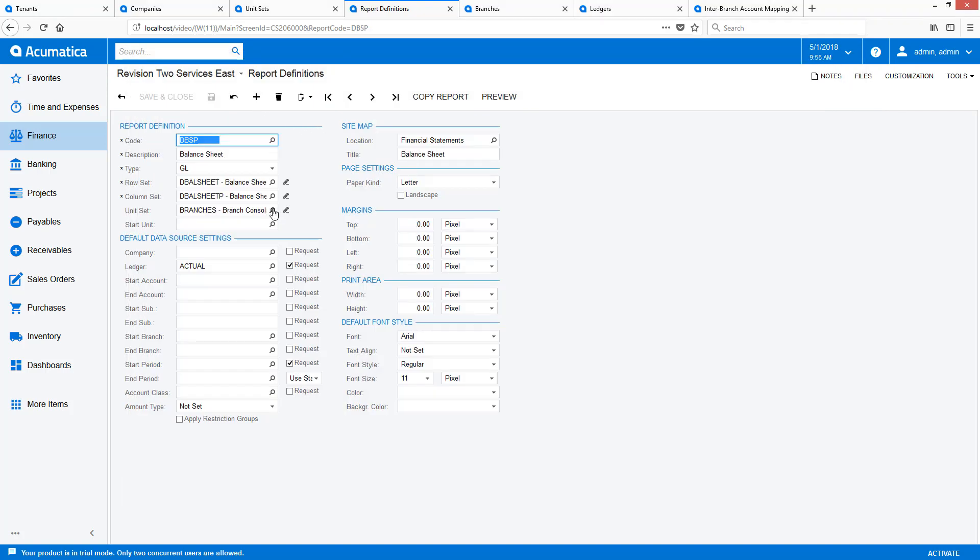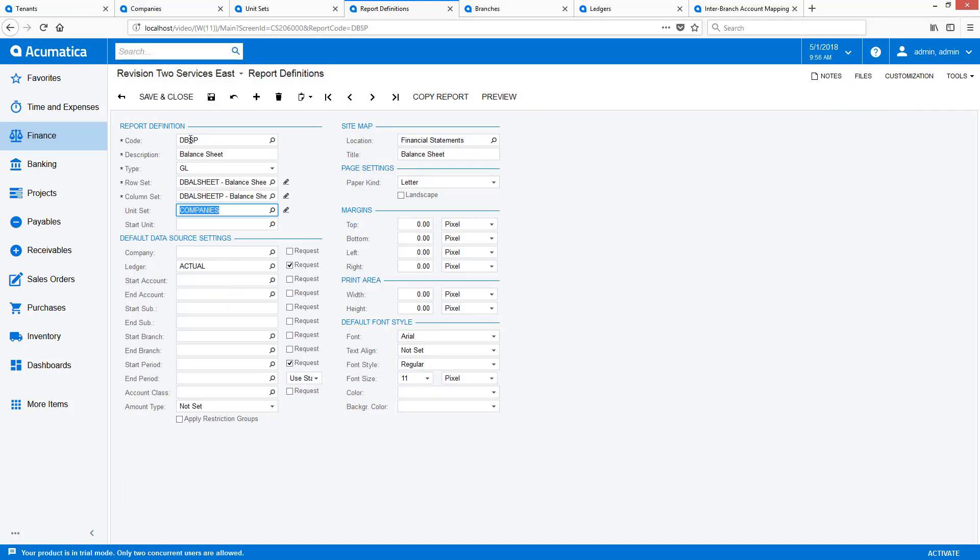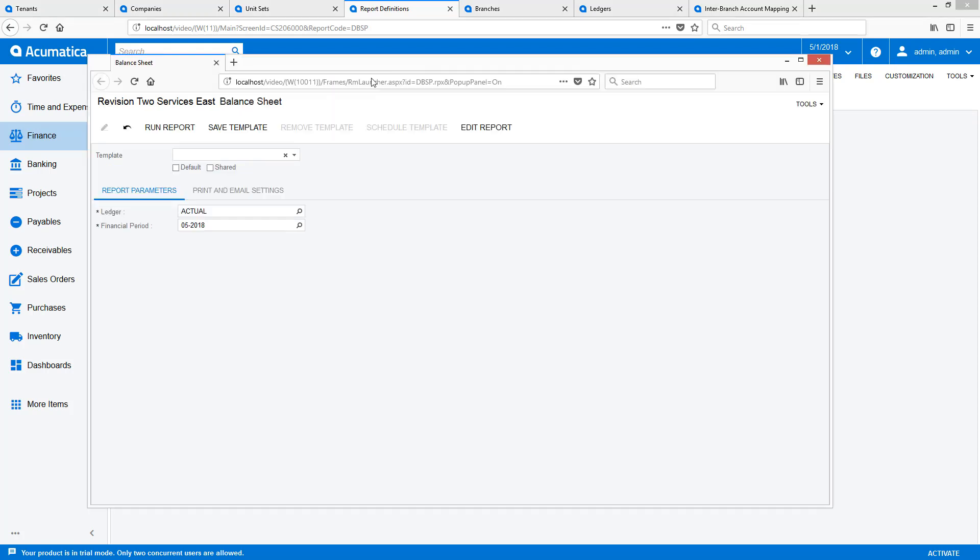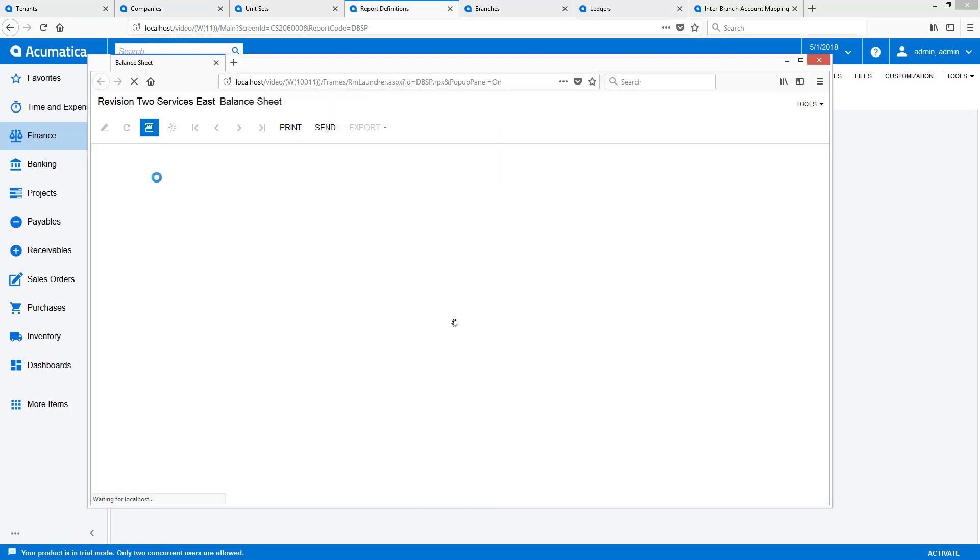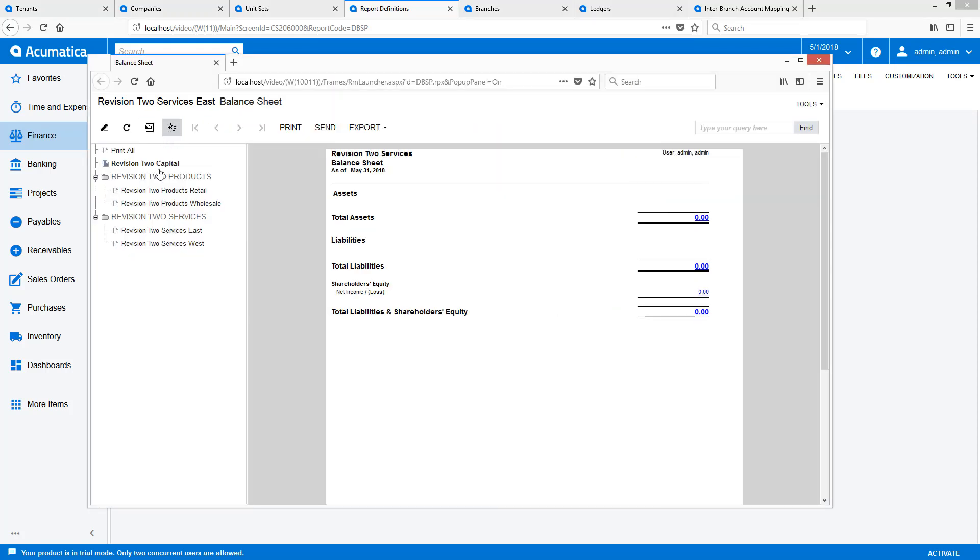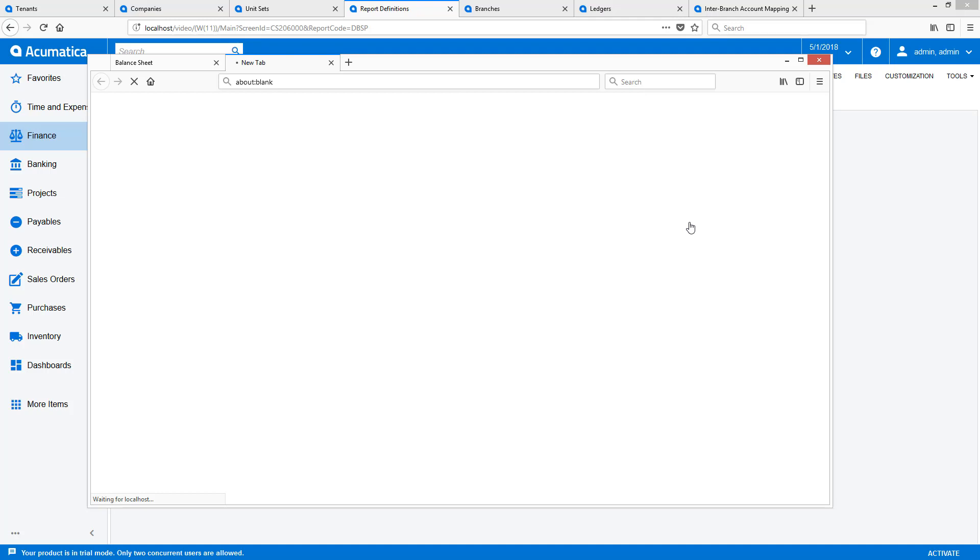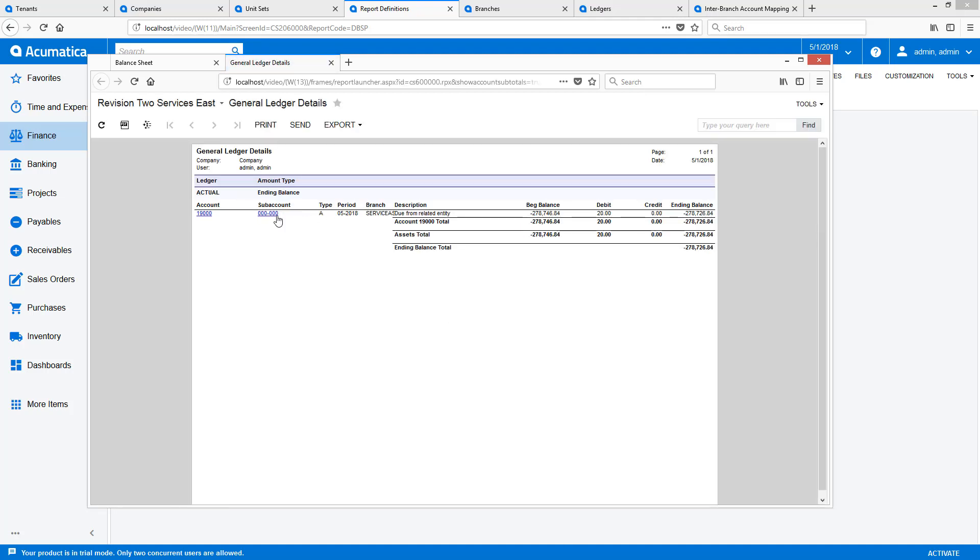On my Balance Sheet report, I can add my unit set called Companies for illustrative purposes. After running my Balance Sheet, I can drill into the report to see the specific intercompany entries that were created from the transaction that I just processed.